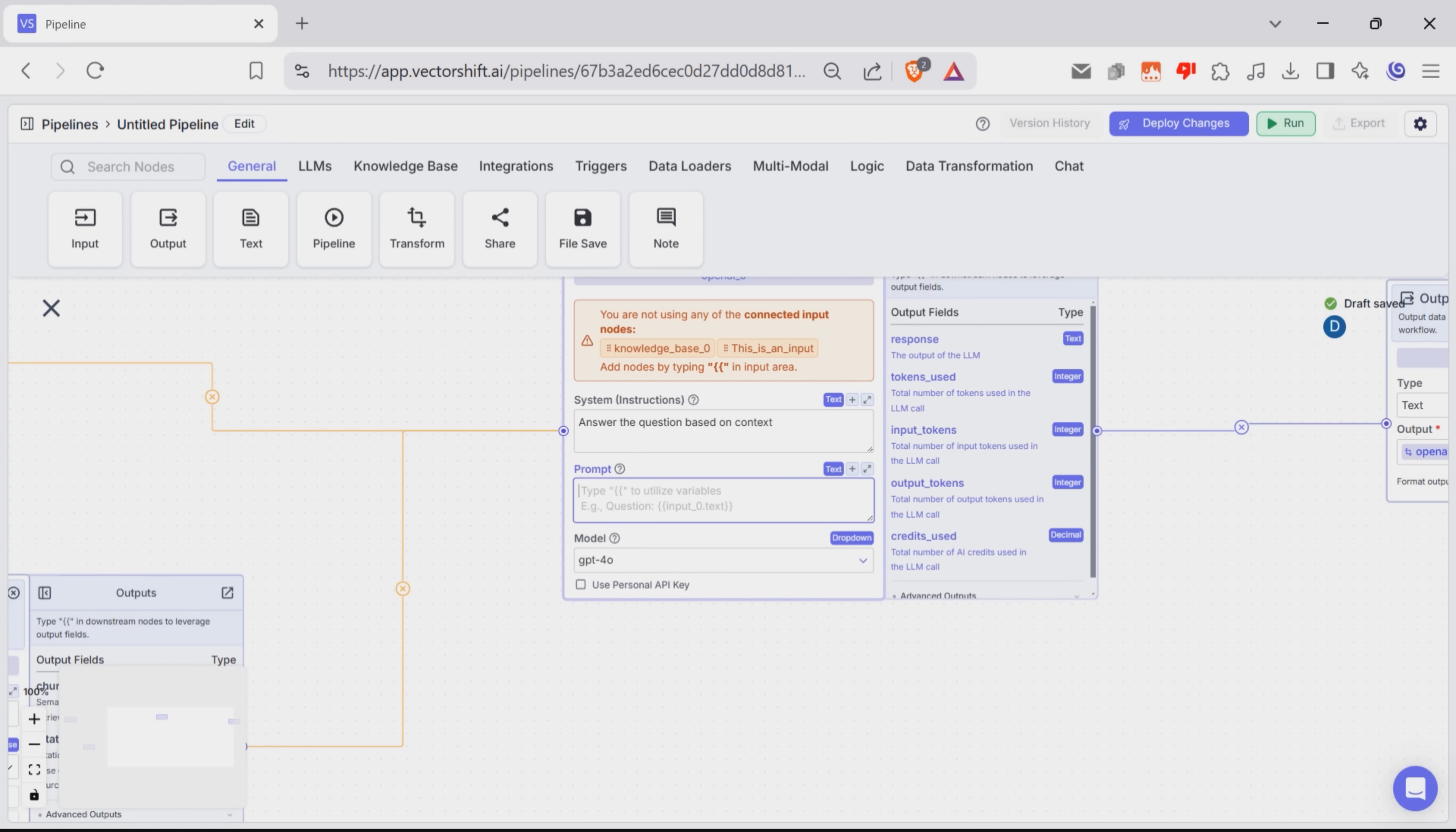And if I go to the AI node and type CurlyBraces there, you can see that I can choose between variables like chat memory, knowledge base, or input.